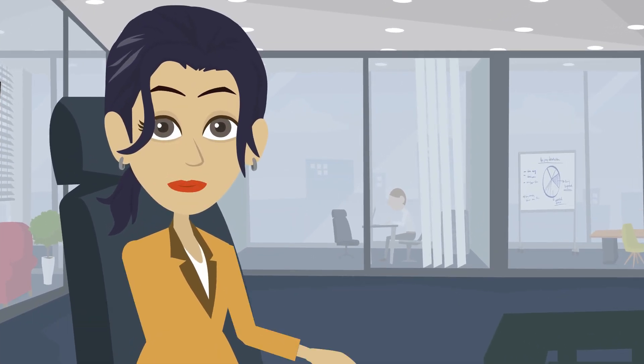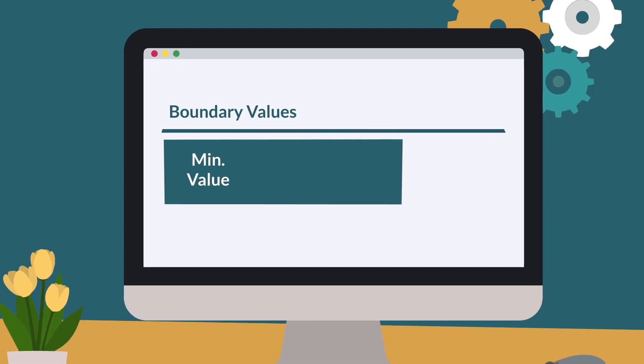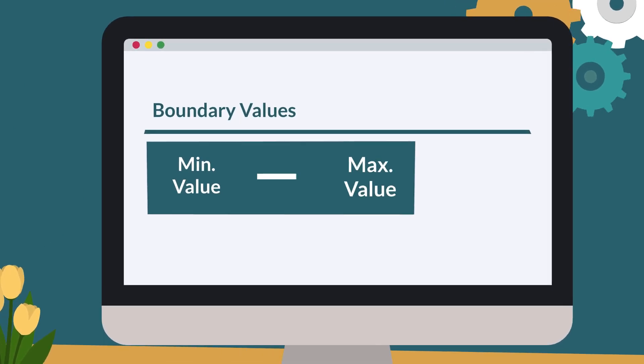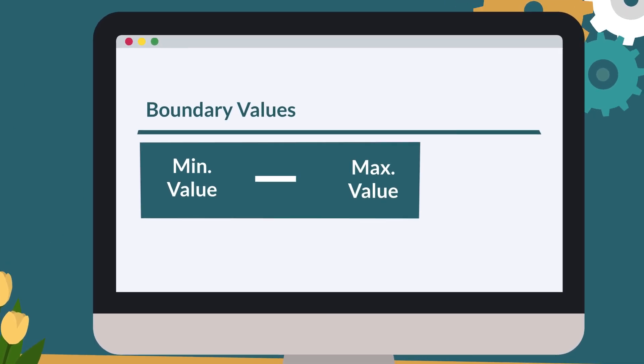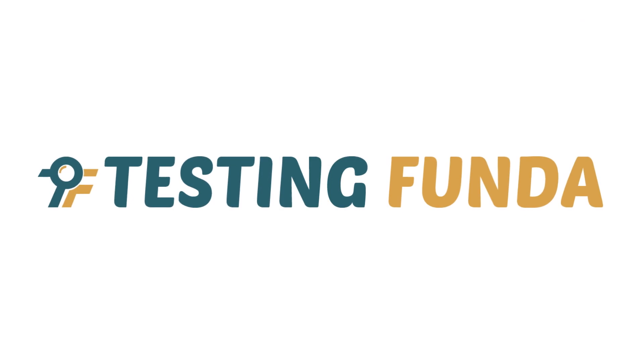In addition to this, you can also apply boundary values to the identified classes.